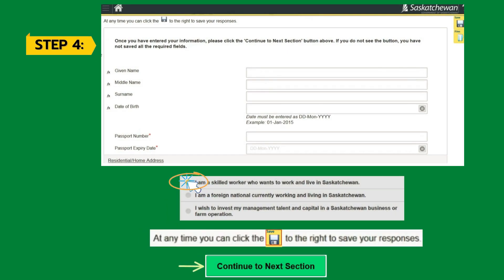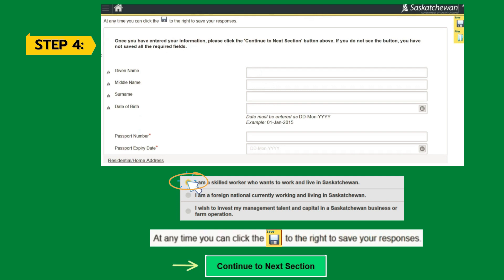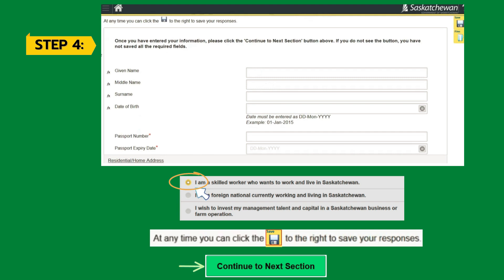On this screen, fill all the details very carefully. It will ask for your personal information: name, middle name, surname, date of birth, passport number, passport expiry date, address, and email address. From the bottom options, select 'I am a skilled worker who wants to work and live in Saskatchewan.' Under 'Do you have any representative?' click No, since you are creating the profile yourself. Don't forget to hit the Save button on the top right of the screen.